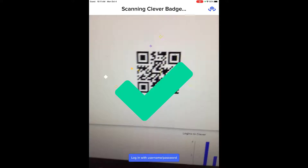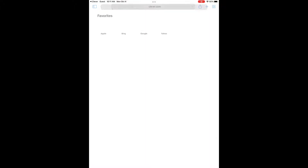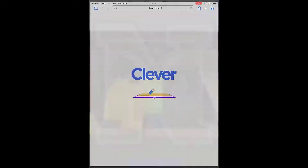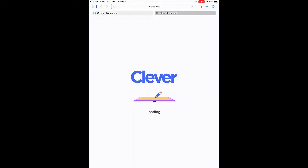The Clever app will then open in Safari, where students can access all of their learning applications.